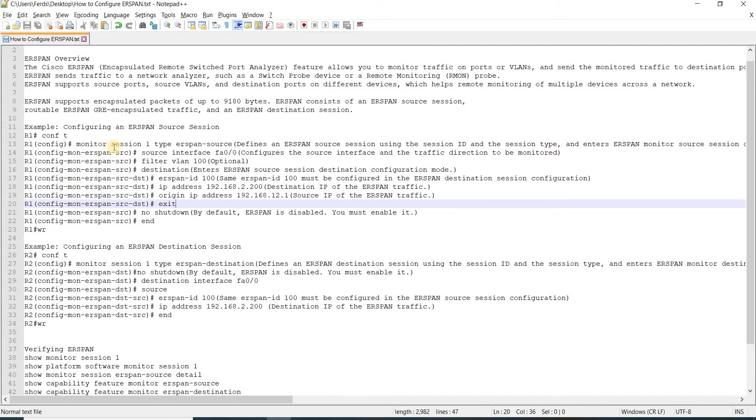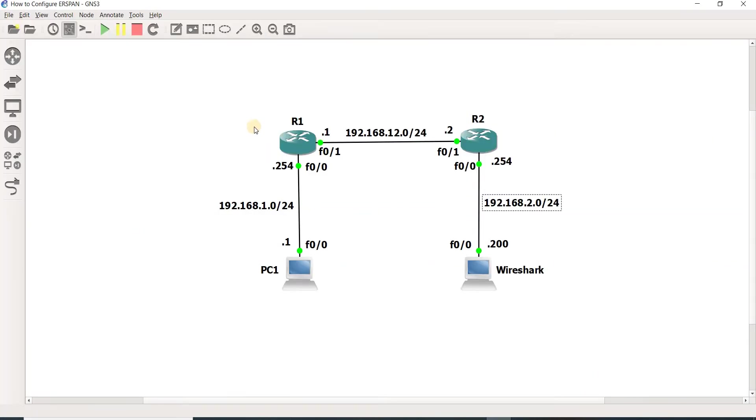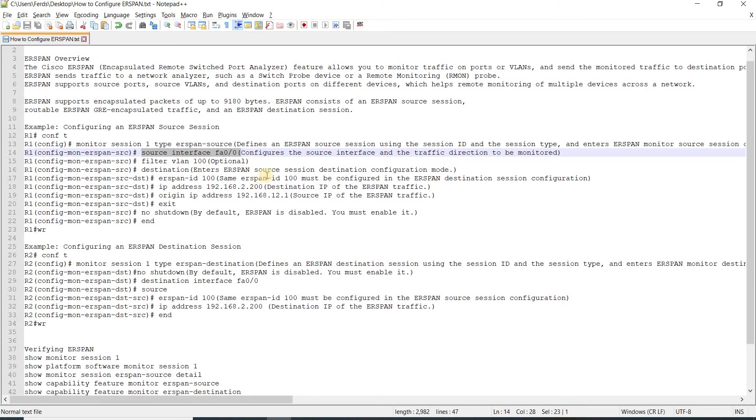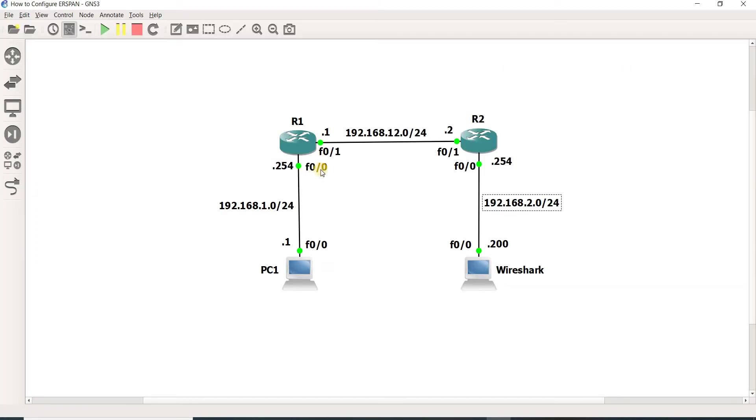This is how you configure ERSPAN source. You will configure it on R1, and your source interface is this. In our example, this is the source interface, FastEthernet 0/0.